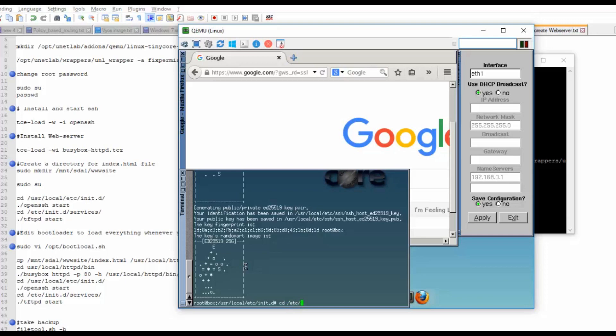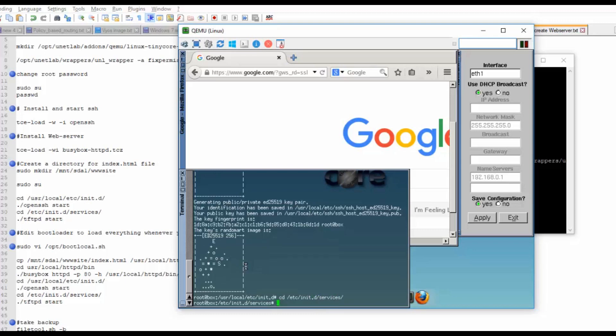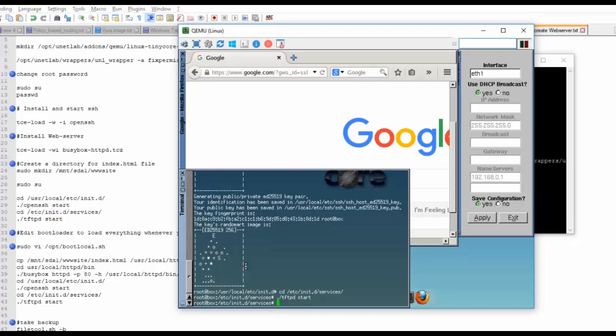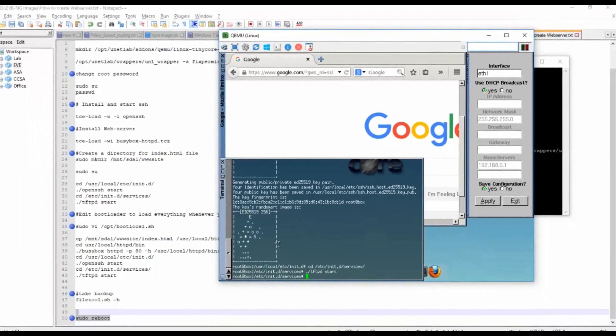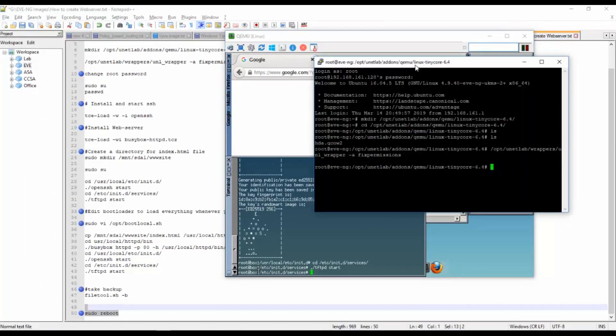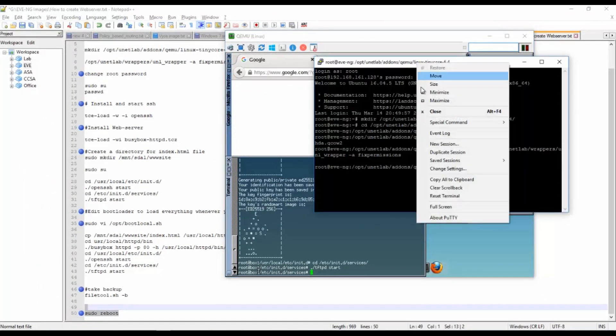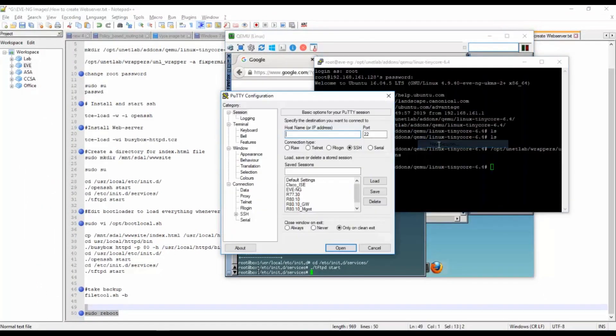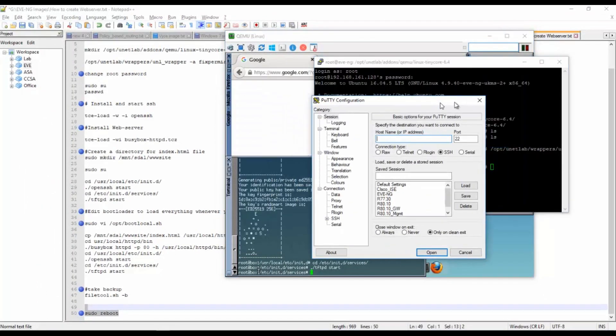Then again cd /etc/init.d ./services.tftp. I have started the services.